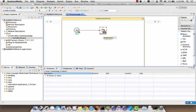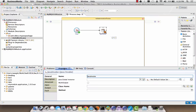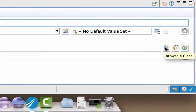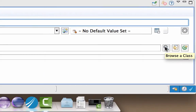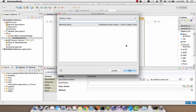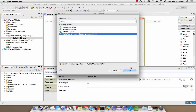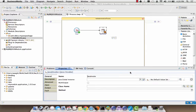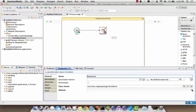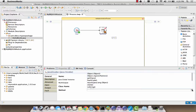Click on the properties tab below the canvas to access the configuration of the Java invoke activity. Click on the Browse icon of the Class Name field which brings up the Class Selection dialog box. Type in the first few letters of the class name to narrow down the search for classes. Once you find the class which we created earlier, select it and say OK. Then select the method which we added in our Java class in the method name field.